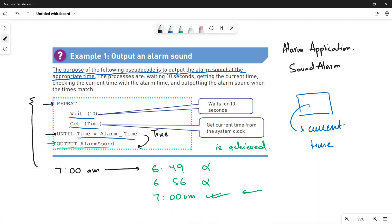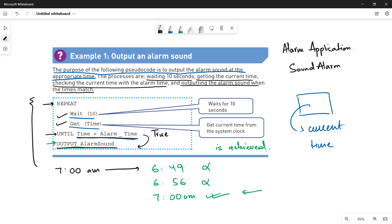Let's look at the processes quickly. The first process was waiting 10 seconds. The second one is getting the current time. The third one is checking the current time against the alarm time. The fourth one is outputting the alarm sound when the times match. So the processes are the steps you are going to do — one, two, three, and four — that help us achieve the purpose of producing the sound at the appropriate time.